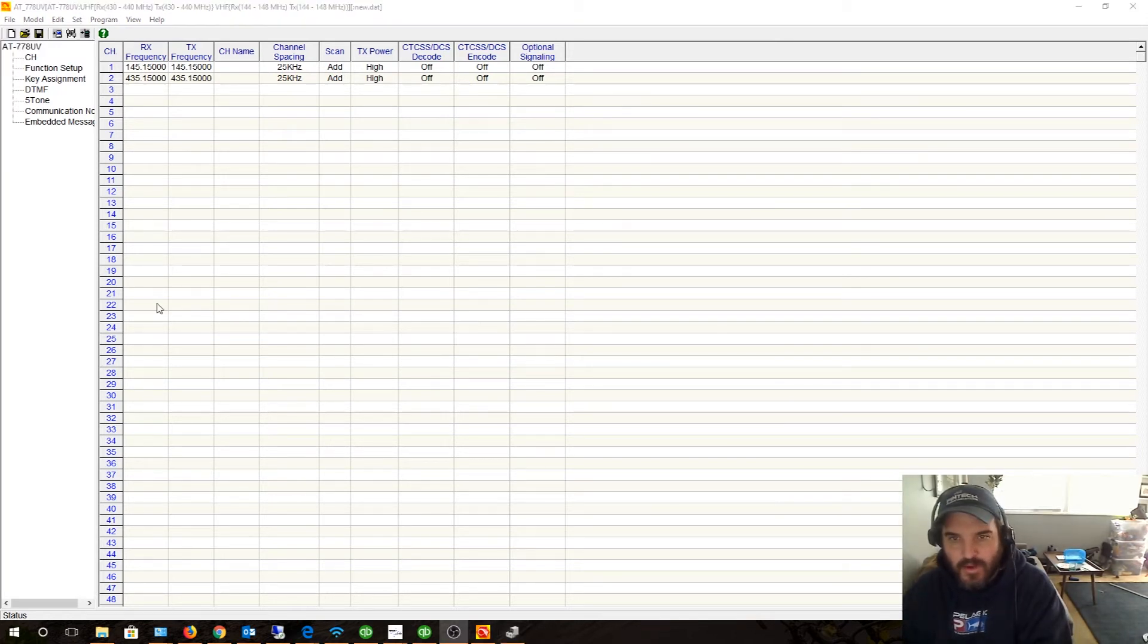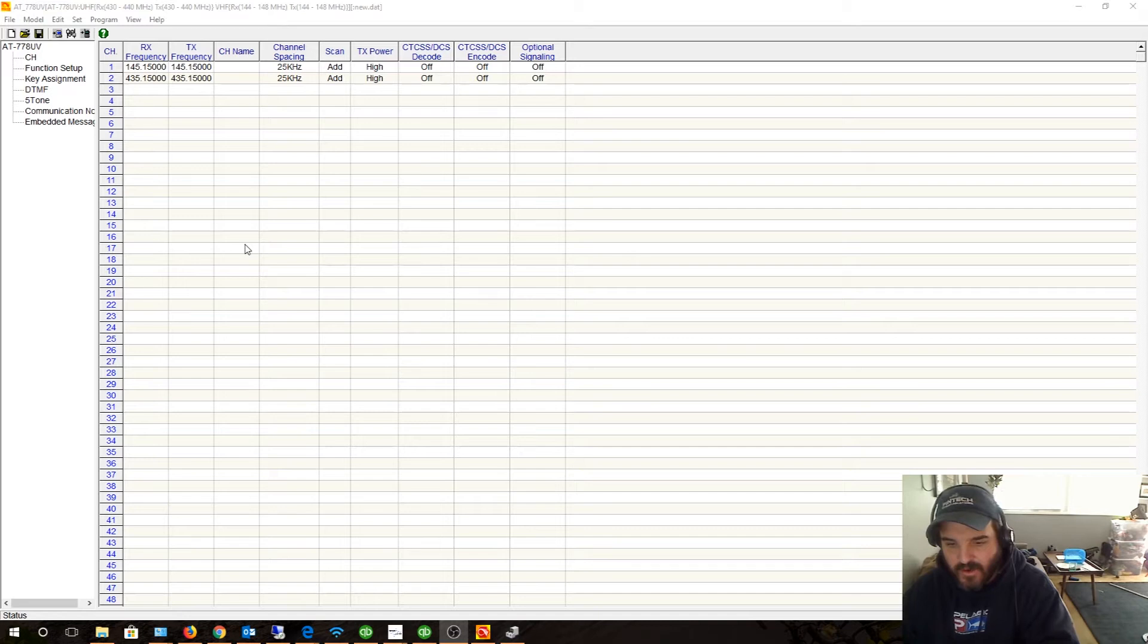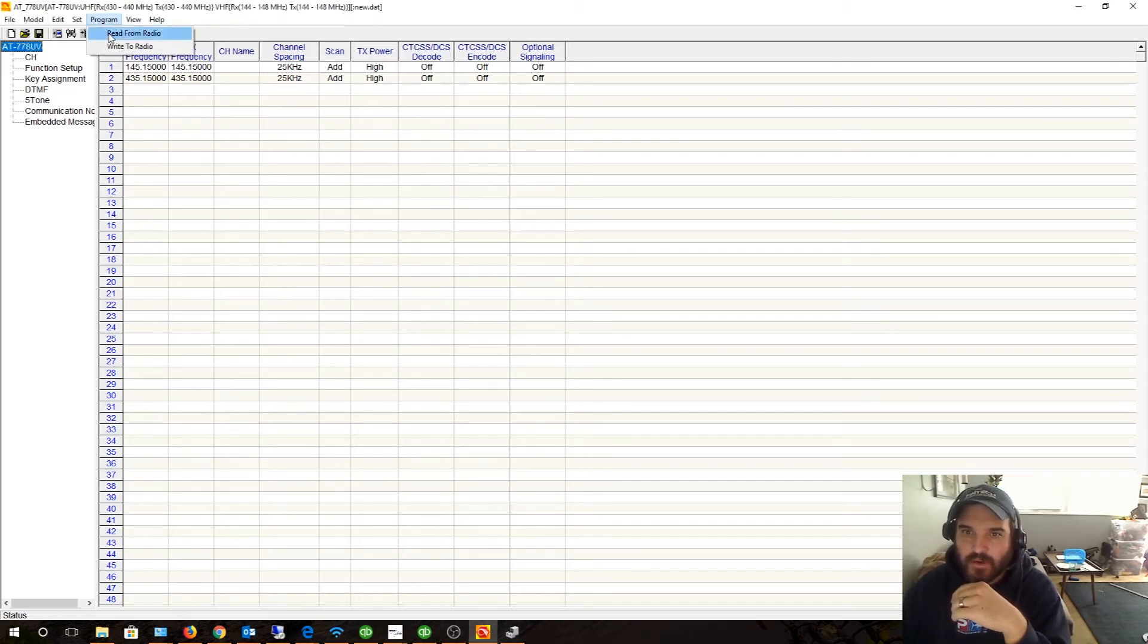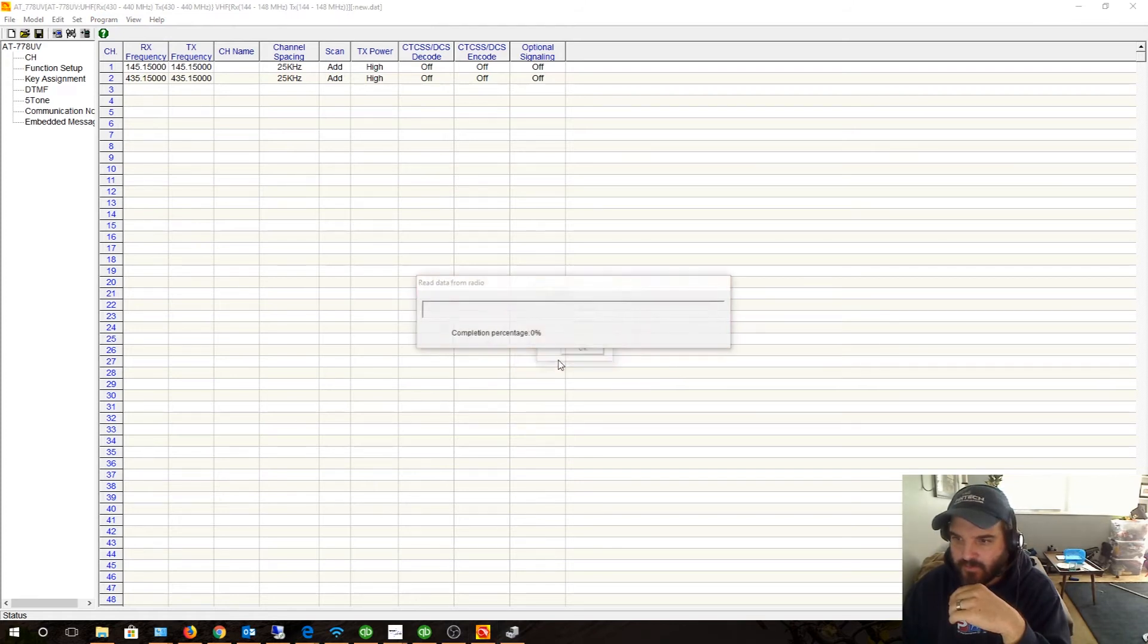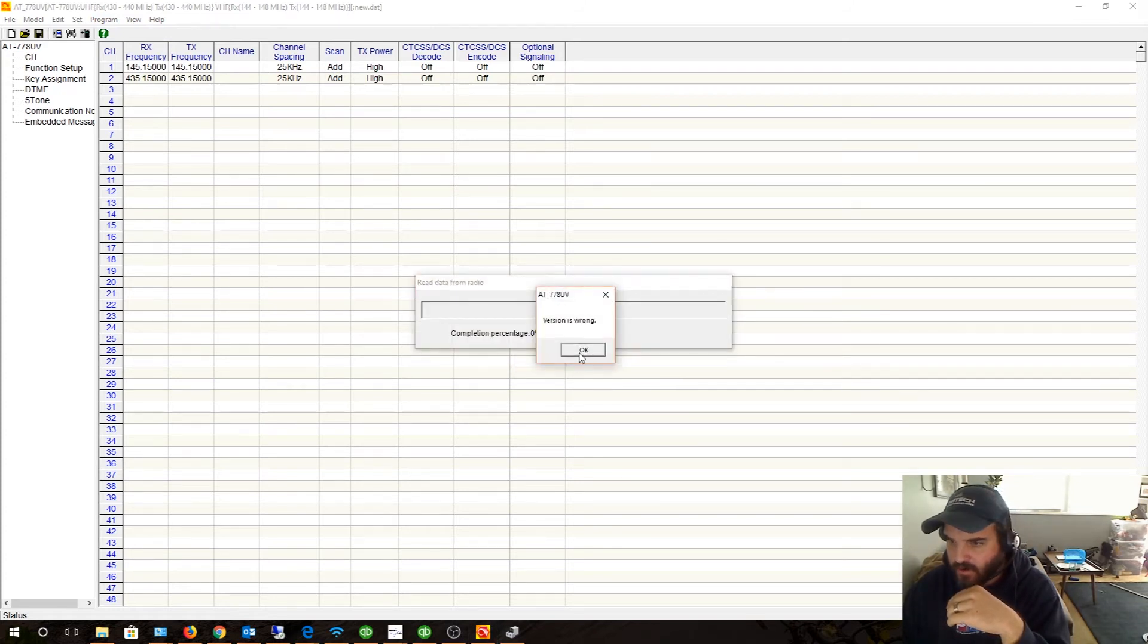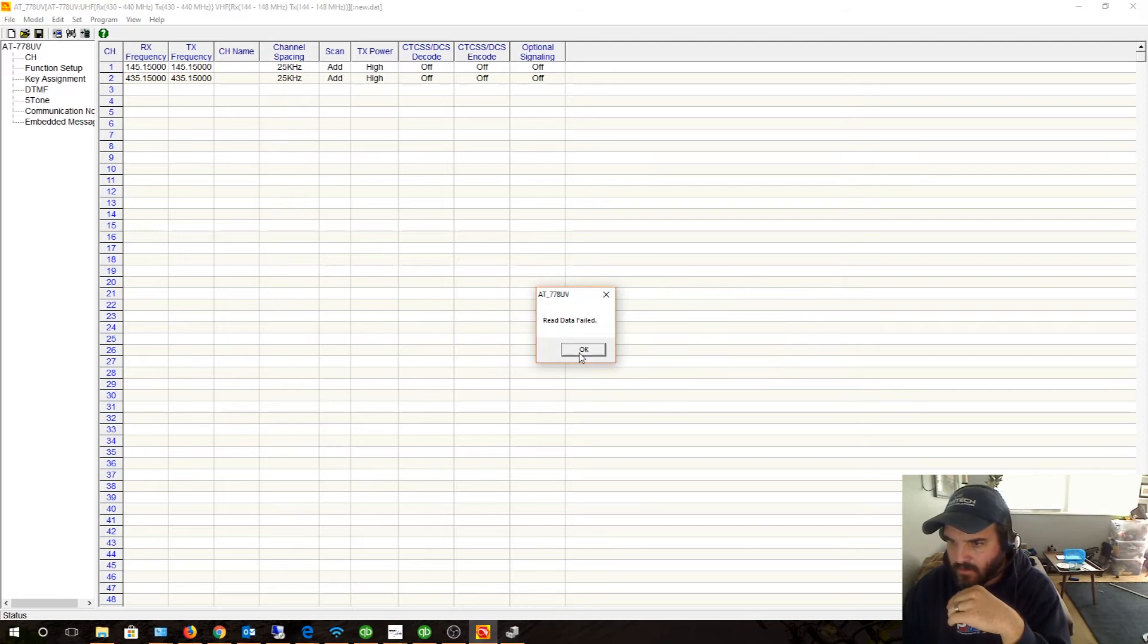All right guys, I think I just didn't have the thing clicked in fully - the RJ-45 plug. So let's go program. Yes, I want to read from the radio. Version is wrong. Oh.